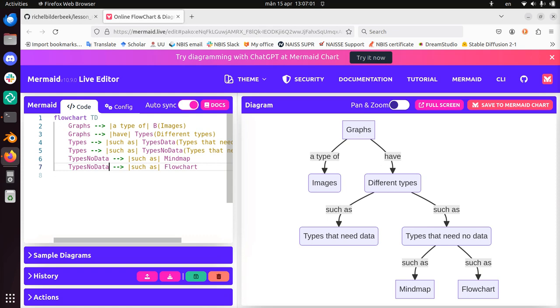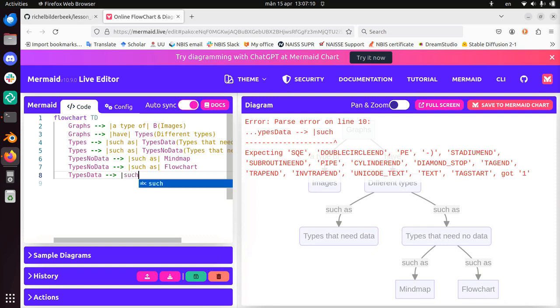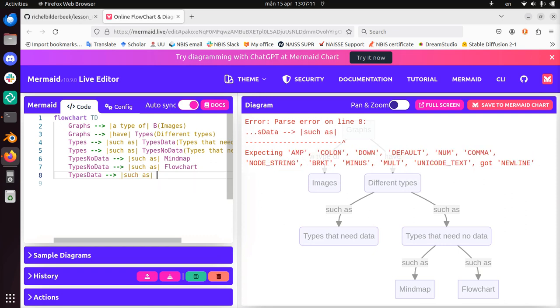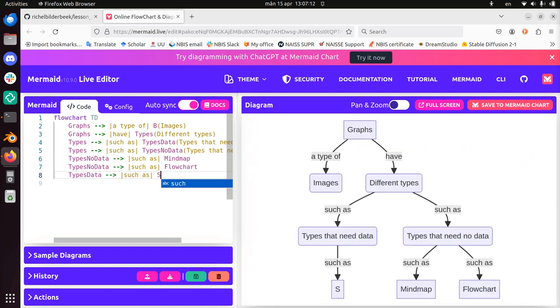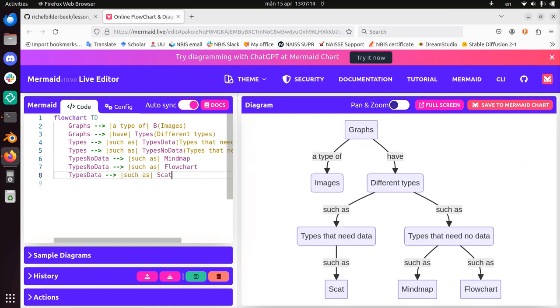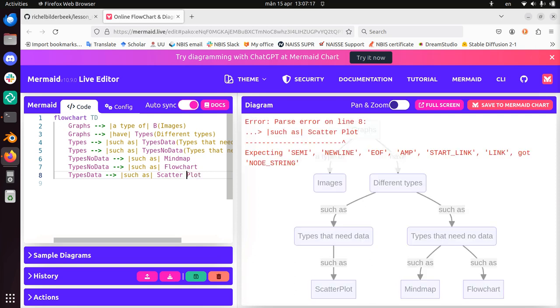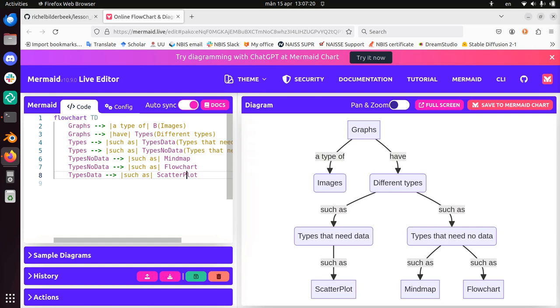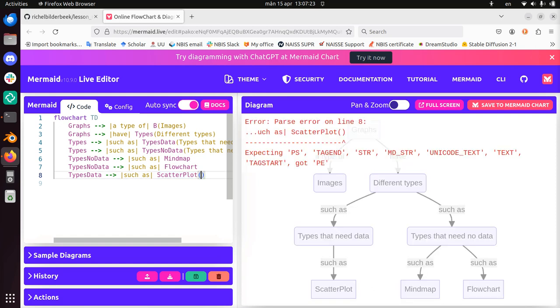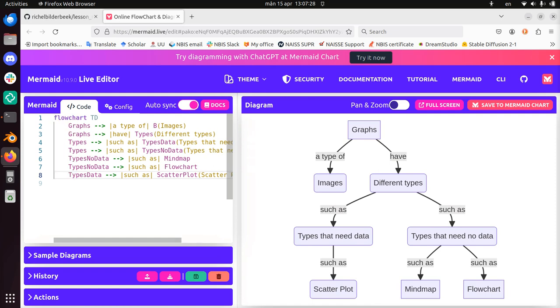So now we have graphs that have different types, such as types need data. So a type that does need data. Type data. Type that needs data, such as a scatter plot. Scatter plot. Yeah, let's put scatter plot. So scatter plot is an xy plot. Round braces there. Scatter plot. Yep.